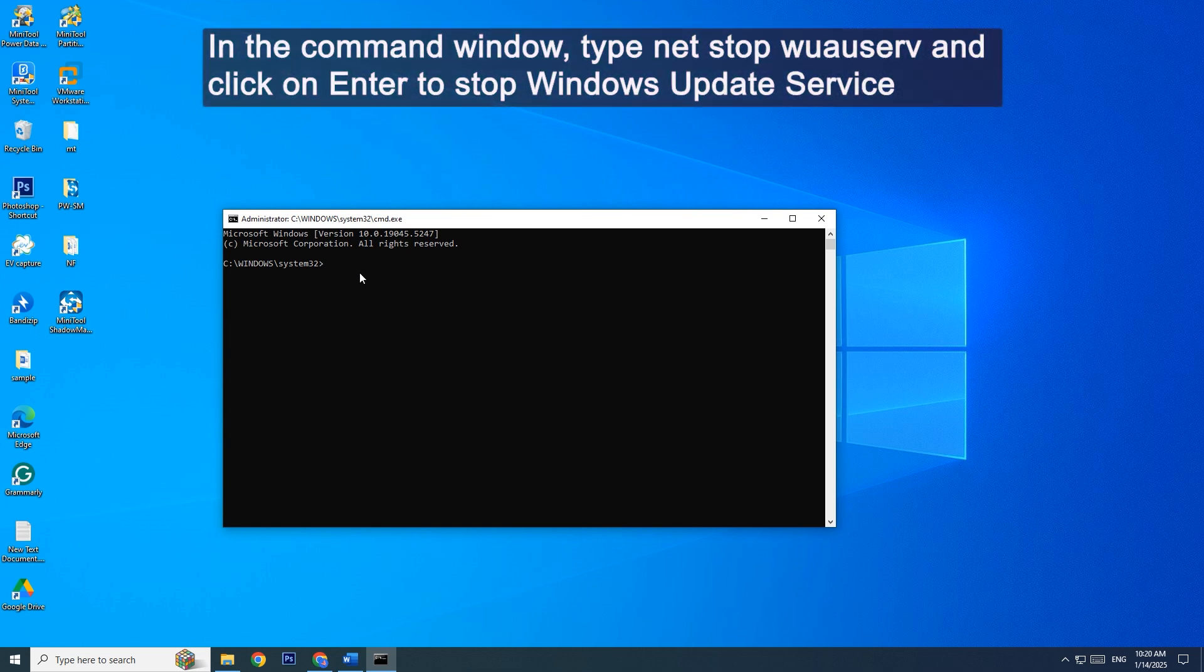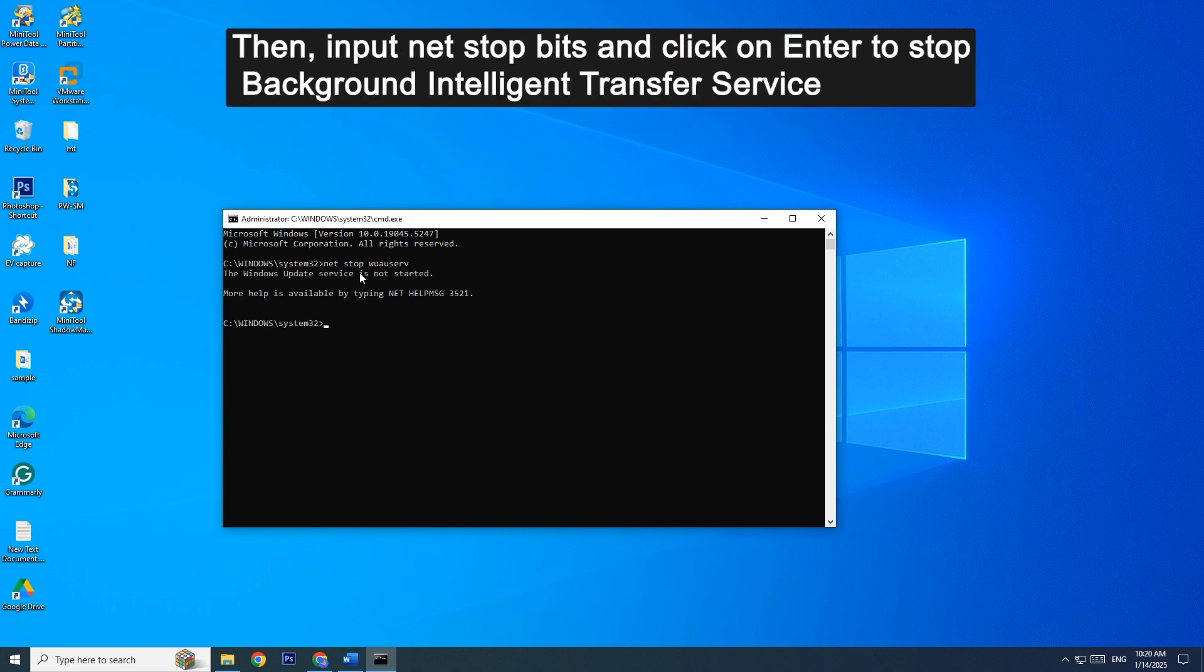In the Command window, type net stop wuauserv and press Enter to stop Windows Update service. Then input net stop bits and press Enter to stop background intelligent transfer service.